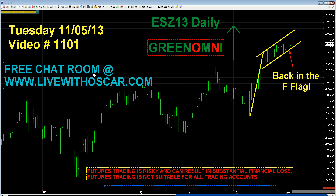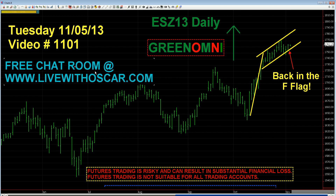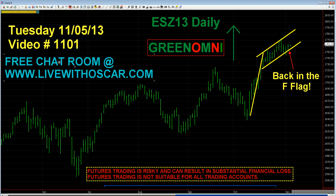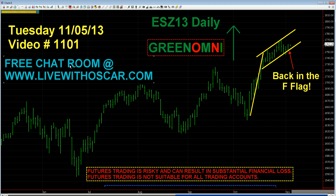Traders, if you like the analysis that you are seeing in these videos, please come on down to LiveWithOscar.com and jump into my free chat room where I can help you to understand the analysis, which I hope would in turn make you a much better trader.